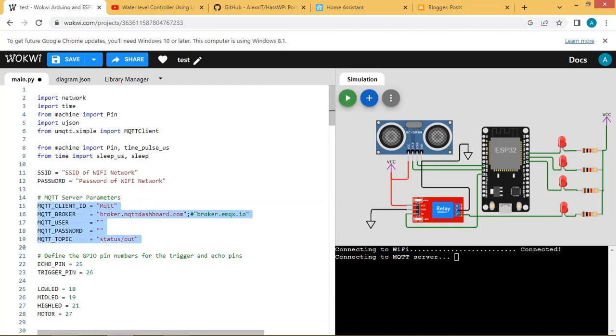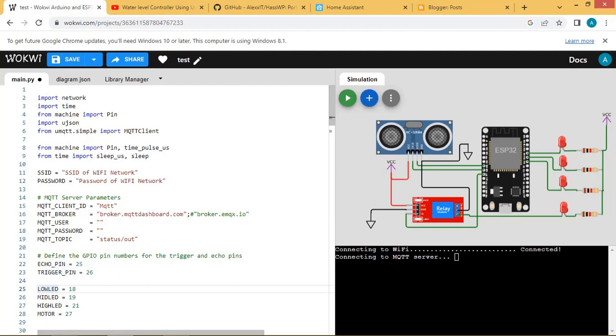I have used the broker.mqtt-dashboard.com as broker and topic for publishing message as status backslash out. Define pins for ultrasonic sensors, LEDs, and relay as per design.